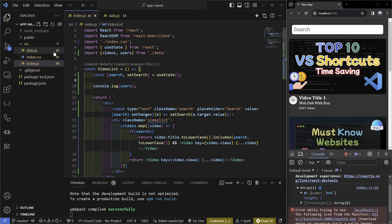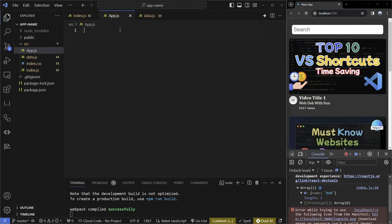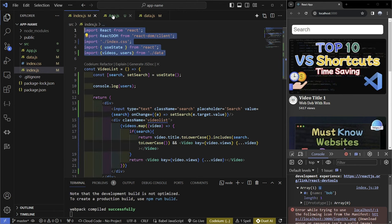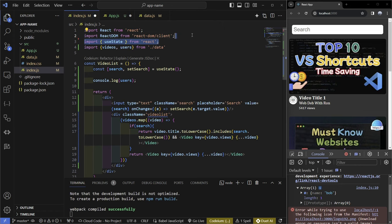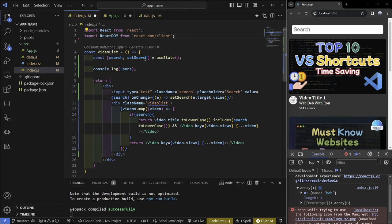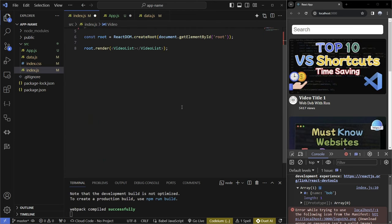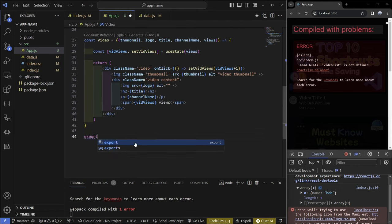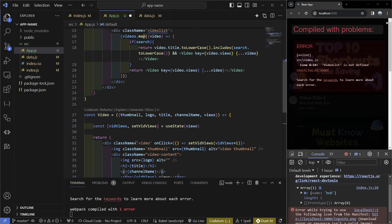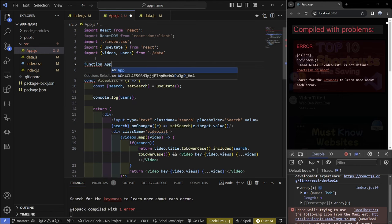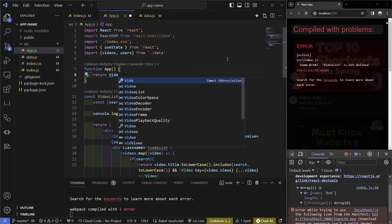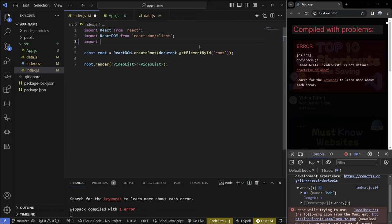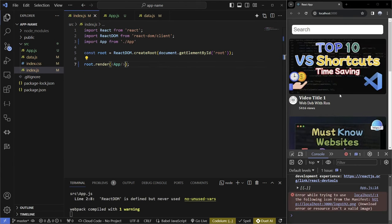The next step is to remove all of this from your index.js because usually your index.js should be pretty much empty. You're going to use a different file called app.js. In there we import everything, use state, and paste in all the code. We export default app and create a function app that returns the video list. Back in index.js we import app from app, render app with a capital A, and we can see that it works the same way — but now index.js is cleaner.